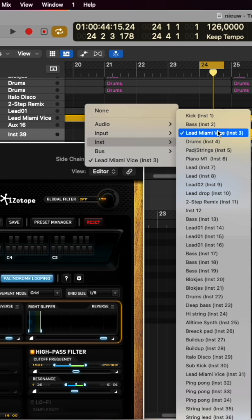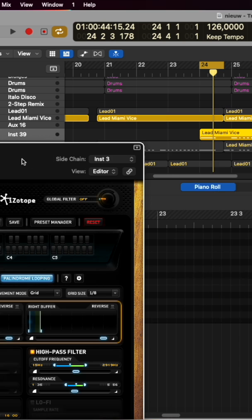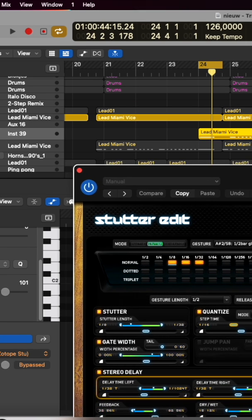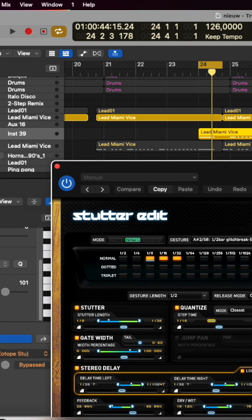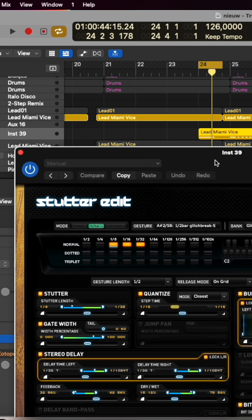You have to keep in mind that the Stutter channel needs to have MIDI information on it — that can be chords or single notes that you play — otherwise you won't hear anything.